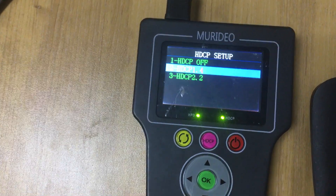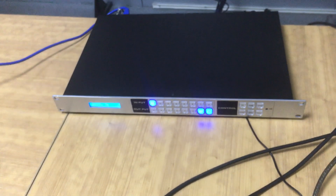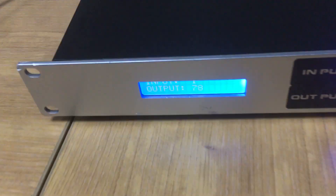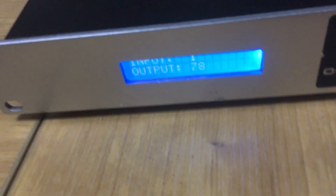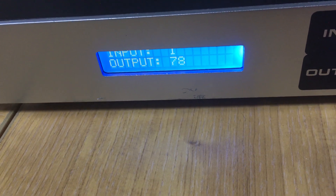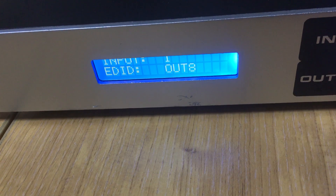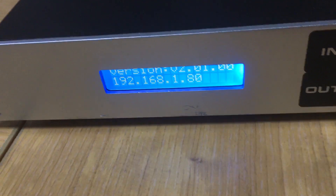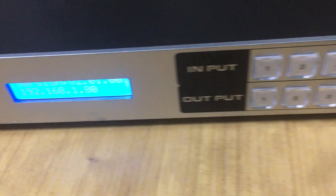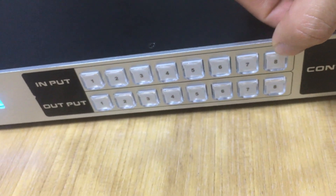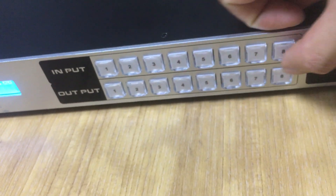You can switch to HDCP 1.4. Here's the 8x8 HDMI switcher front panel. On the panel we have an LCD screen where we can check out the switching status, EDID management, and also the IP address information. On this side we have 8 input buttons and 8 output buttons.